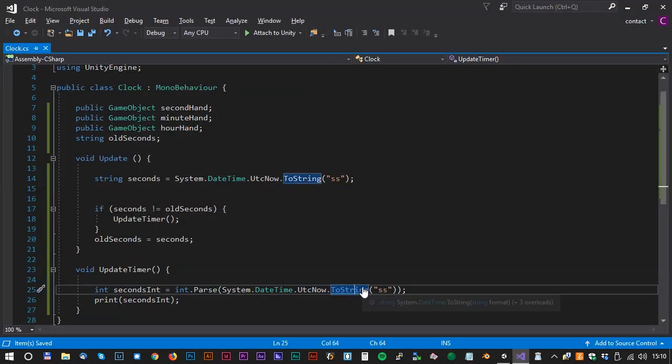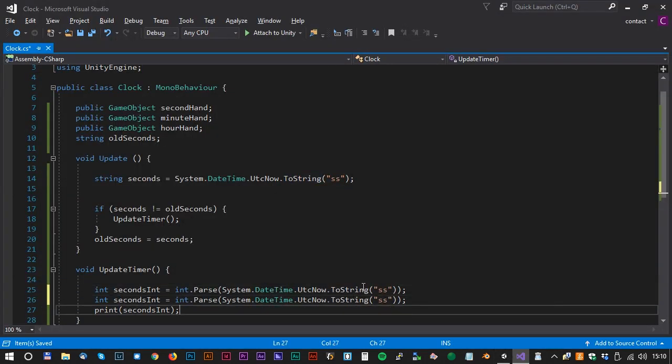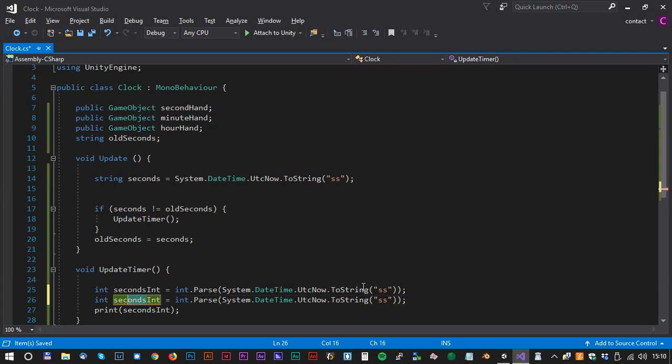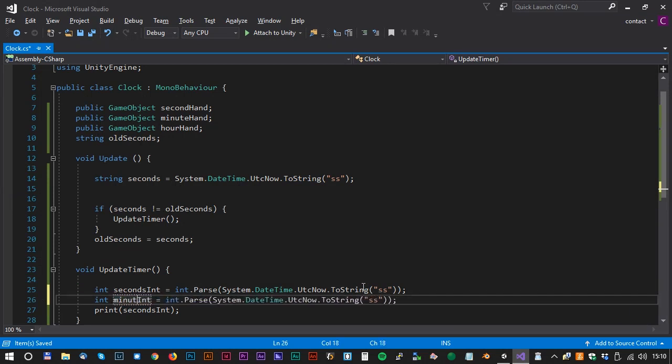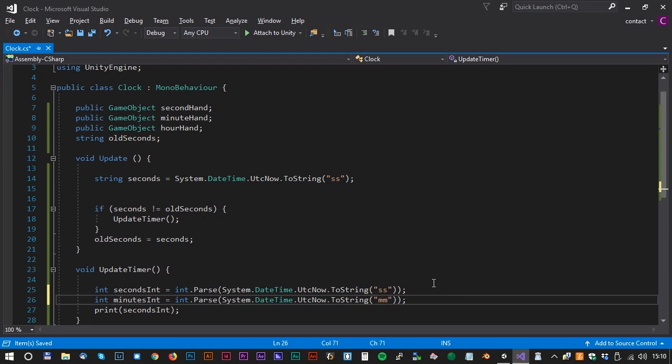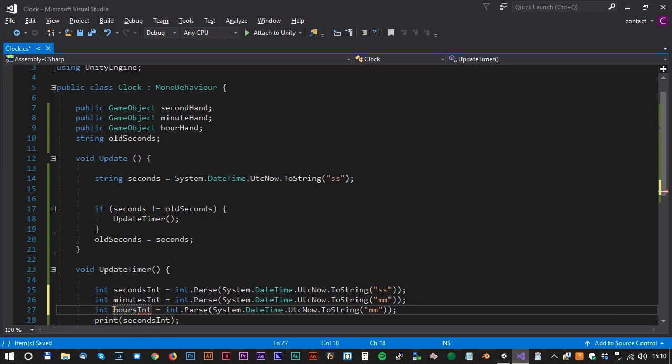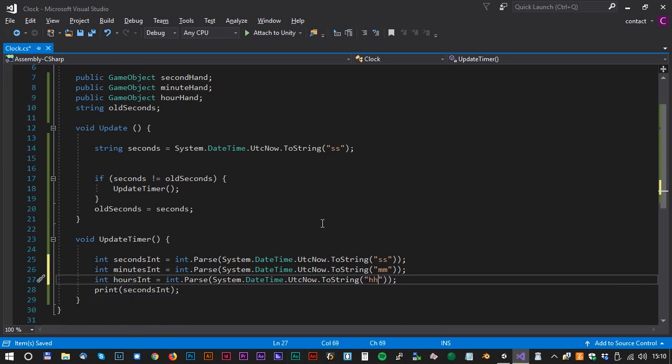Now we can just duplicate the line and change the seconds to minutes. MinutesInt and the string to mm. Do the same thing for the hour. HourInt and the string to hh.